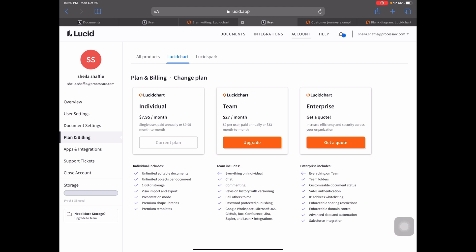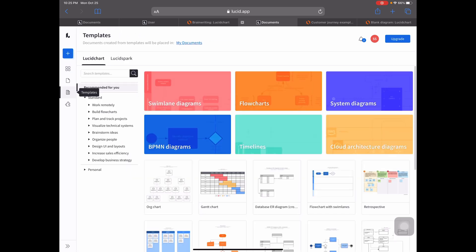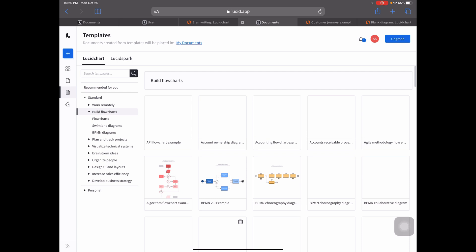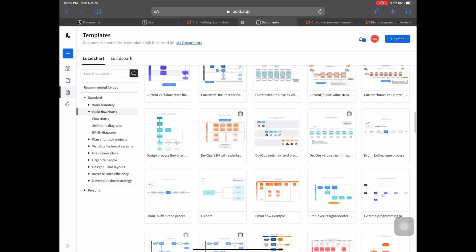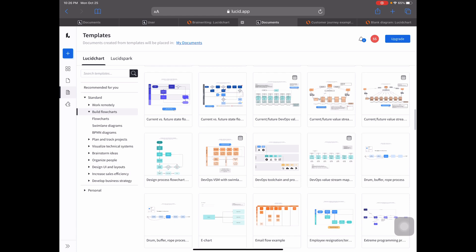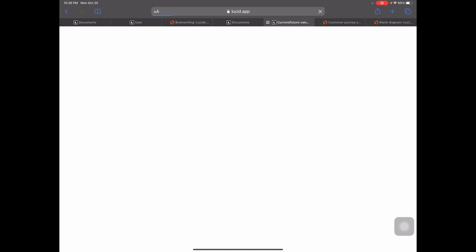Now let's look at the different types of templates available. If you go into the document section under Templates, you'll see a plethora of options — swim lane diagrams, flowcharts, timelines, and more. Underneath each item on the left-hand side you'll see an unbelievable catalog of templates you can use. If you like to build value stream maps outlining how product and information flows through an organization, you would use this value stream concept. All it takes is clicking the 'Use Template' button.